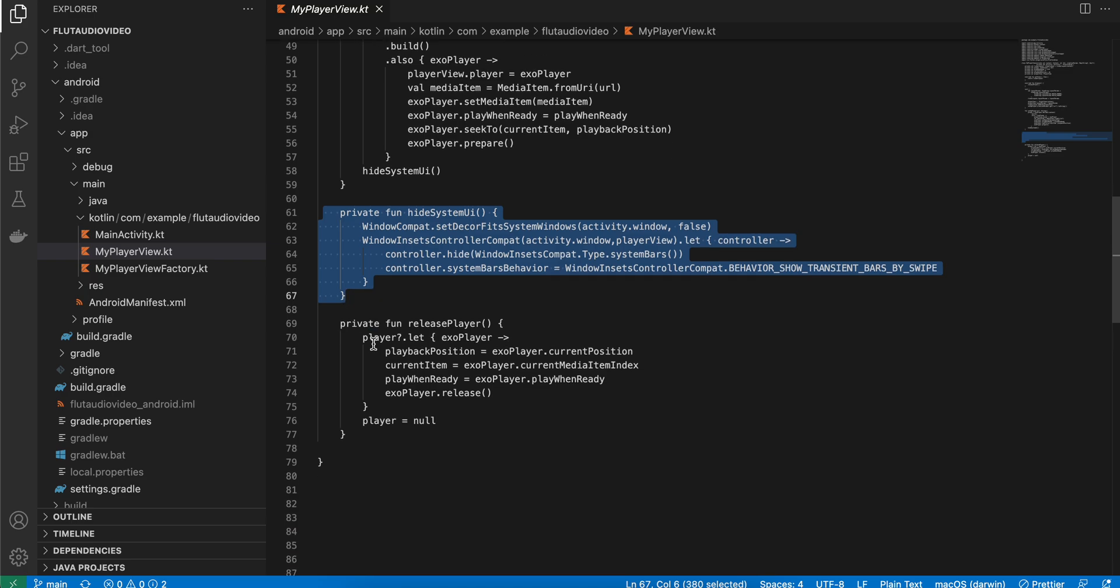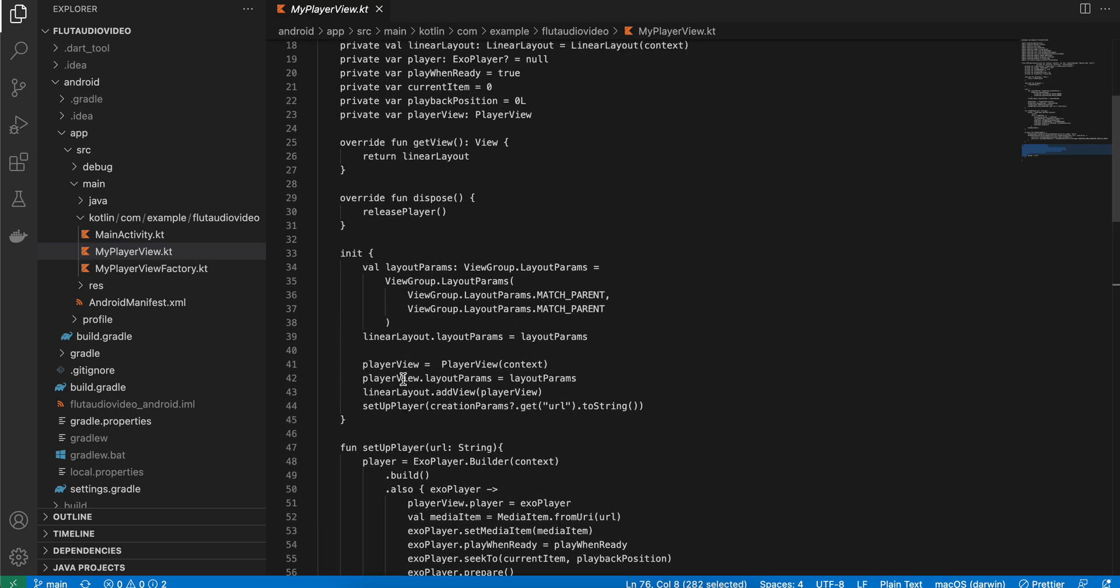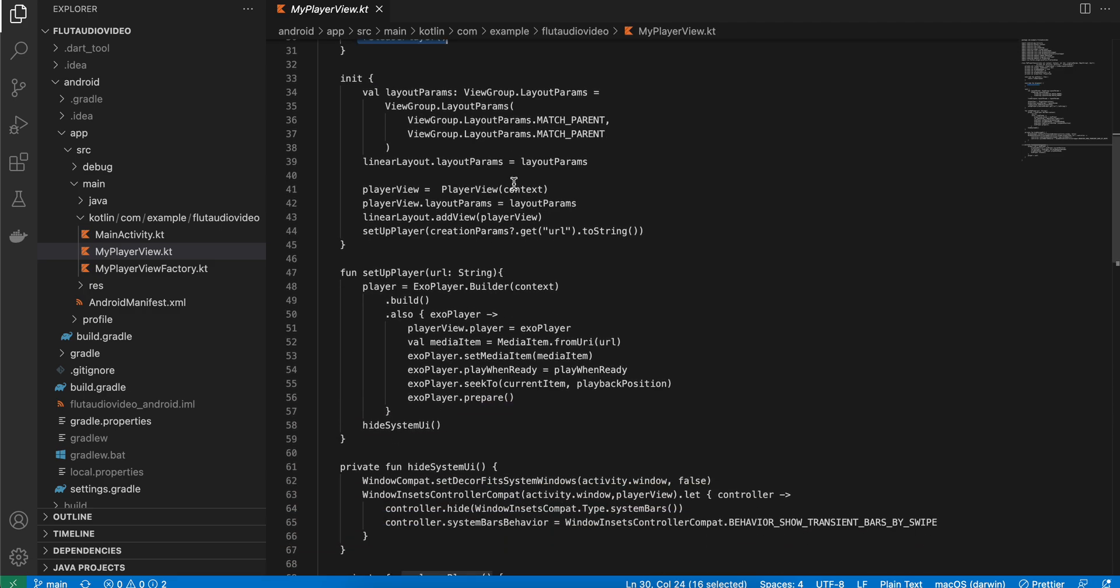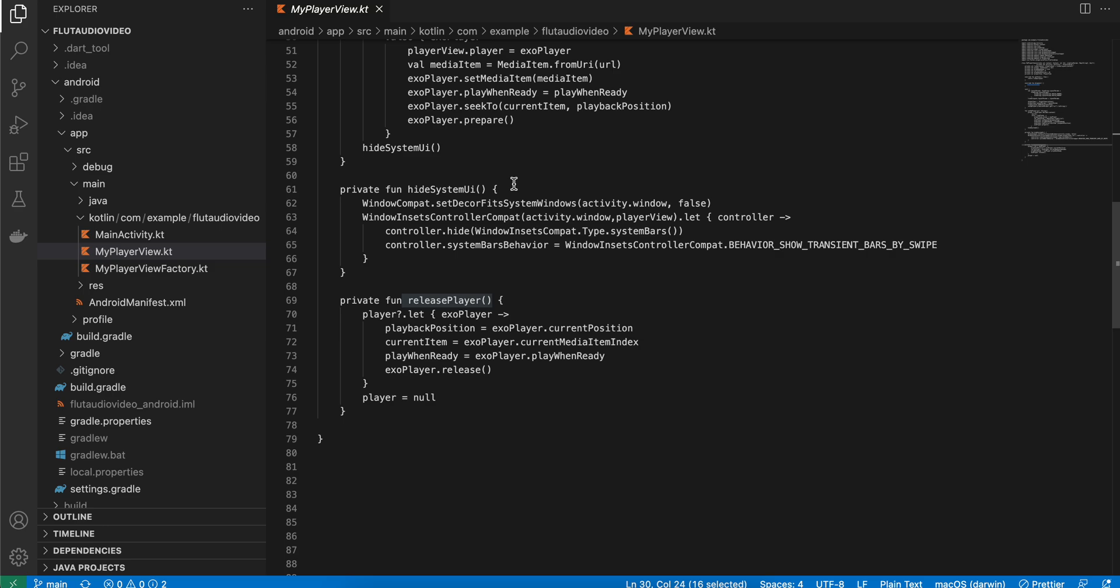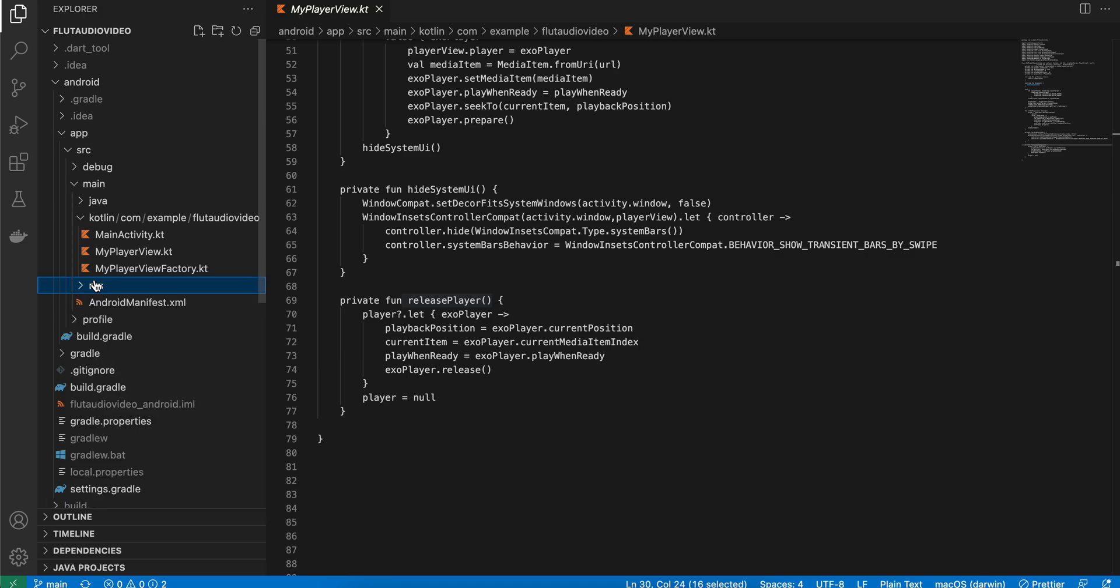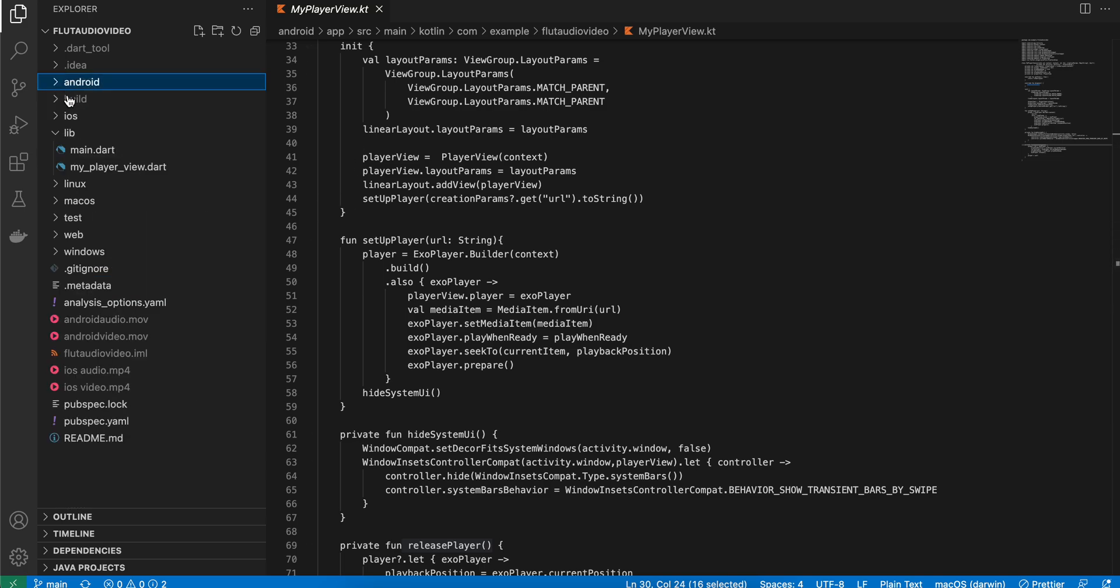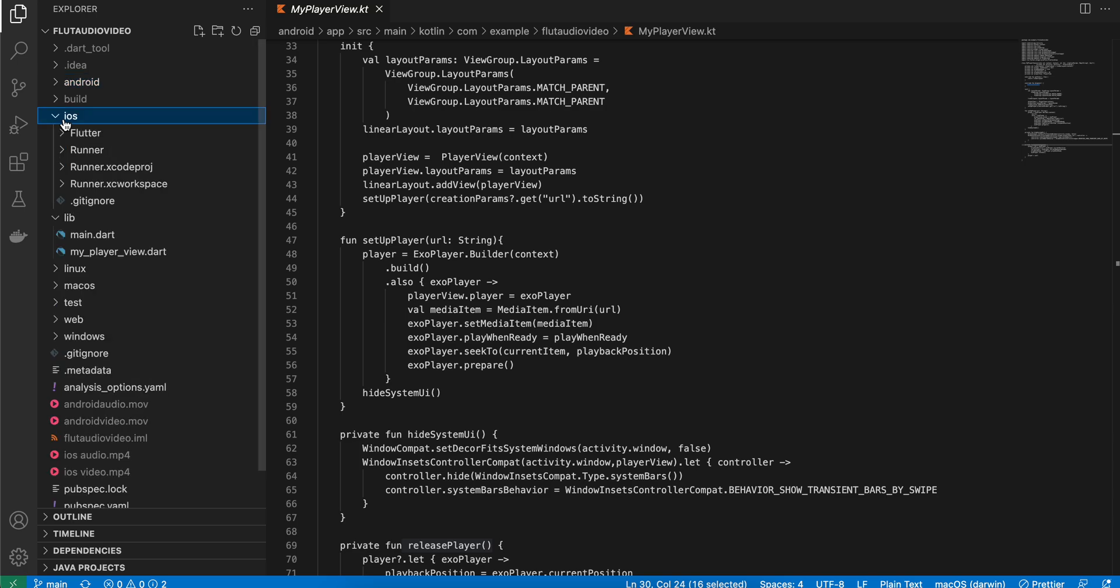Here, this is the releasePlayer which is called whenever we are disposing this UI component - whenever this UI component is no longer visible on the screen. We don't want to keep this thing in our memory, otherwise your app will become slow. This thing is capable of playing both audio as well as video, so you don't have to write two different components.